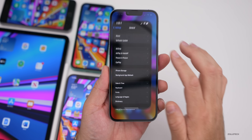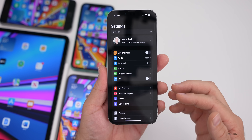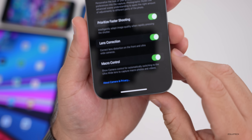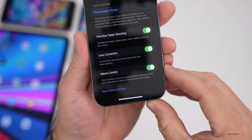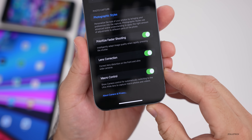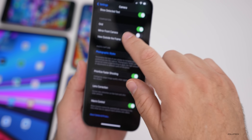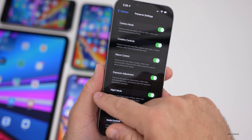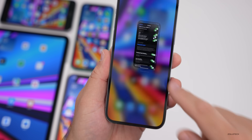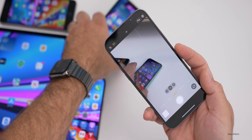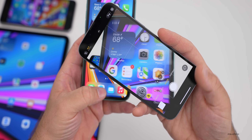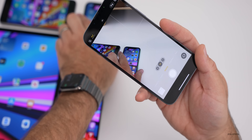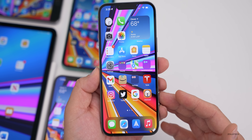Apple has again updated the macro setting. Go to Settings, Camera, and at the bottom you'll now see 'Macro Control' — it says 'show camera controls for automatically switching to the ultra-wide lens to capture macro photos and videos.' In beta 2 you had to turn off a toggle, then go to Preserve Settings and enable Macro Control there. Now it's all in one place at the bottom. When you bring the camera up close, a little flower icon appears in the bottom right to toggle and lock macro mode.